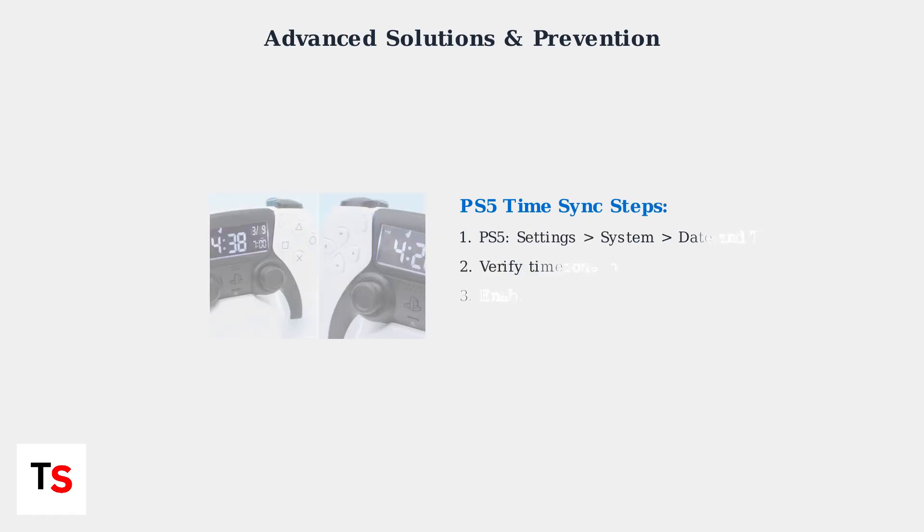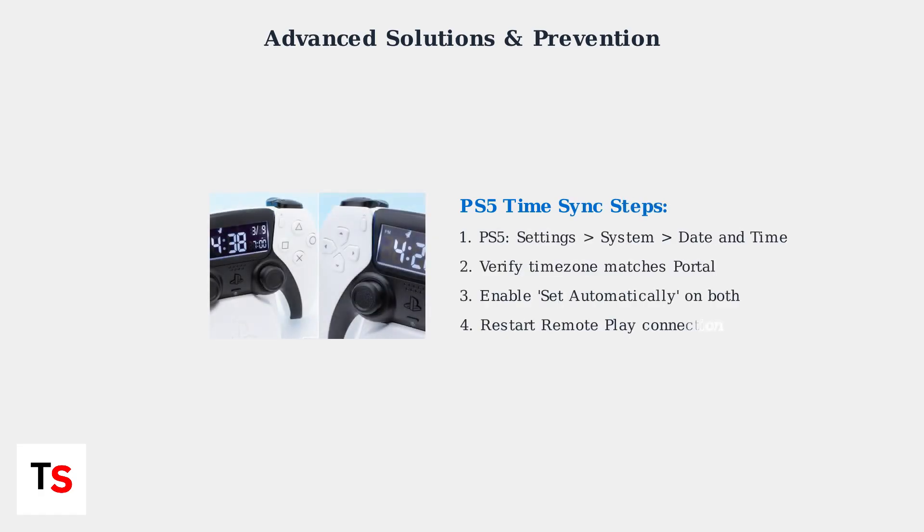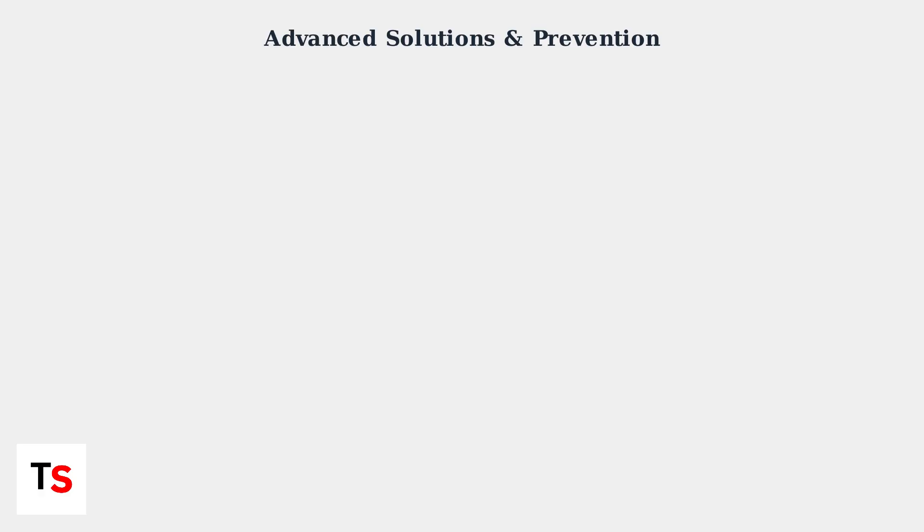Ensure your PS5 console's date and time settings exactly match your portal's settings. Even small discrepancies can prevent successful remote play connections.